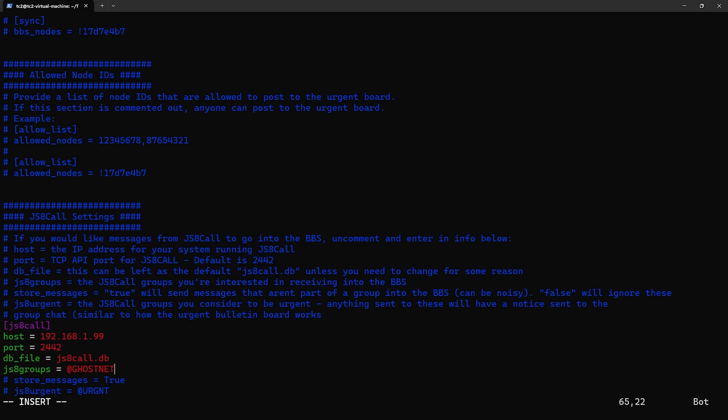Now there can be multiple names listed here as well, so let's have another group we're interested in and let's just add @TC2 as an example. Now below that we have store messages, and what this does is make the standard messages that aren't going to a group show up in the BBS.